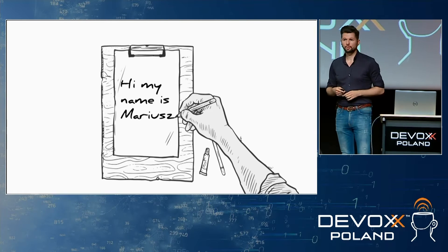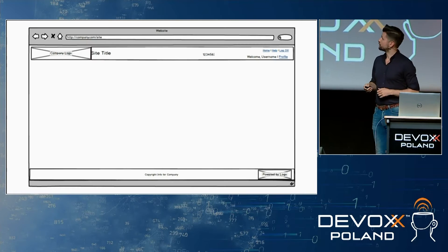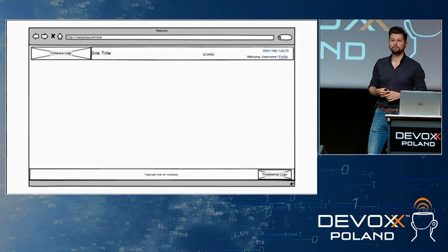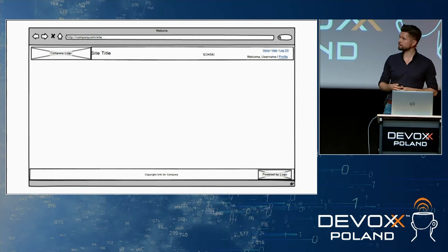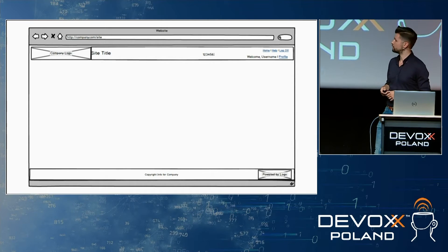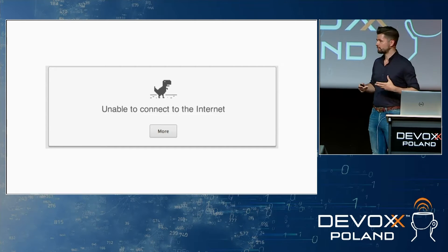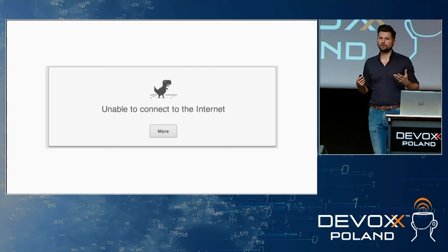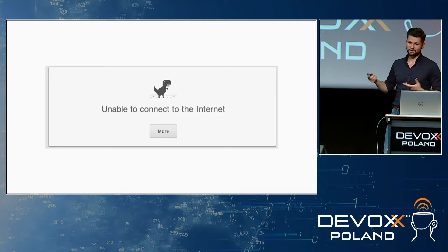My name is Mariusz and today I will speak about web applications. Here we can see a mock-up of how a web application may look when we have an internet connection and access to an application server. But when we don't have that connection, the application looks like an error page — which can be really depressing.